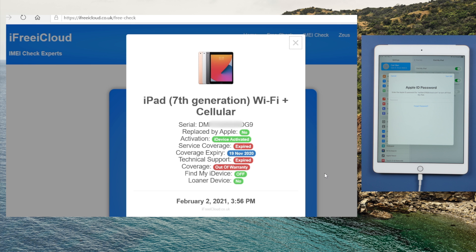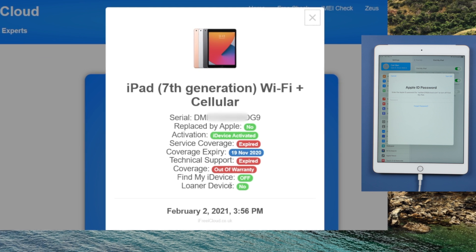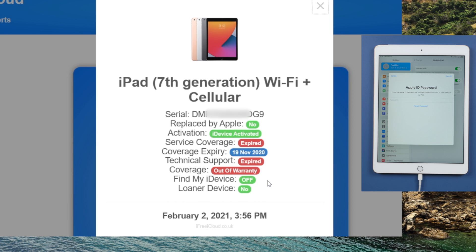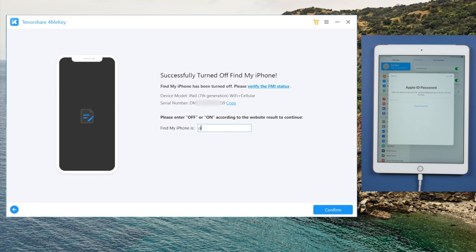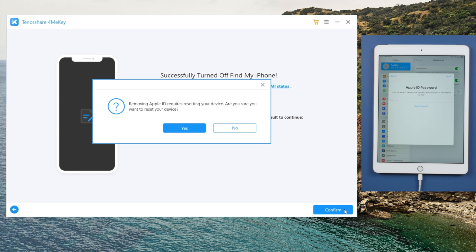As you can see, the Find My device service is off now. Let's switch back to 4MeKey, and enter the search result. Then hit continue. The iPad will be restored to factory settings. You can still back up your iPad at this point.